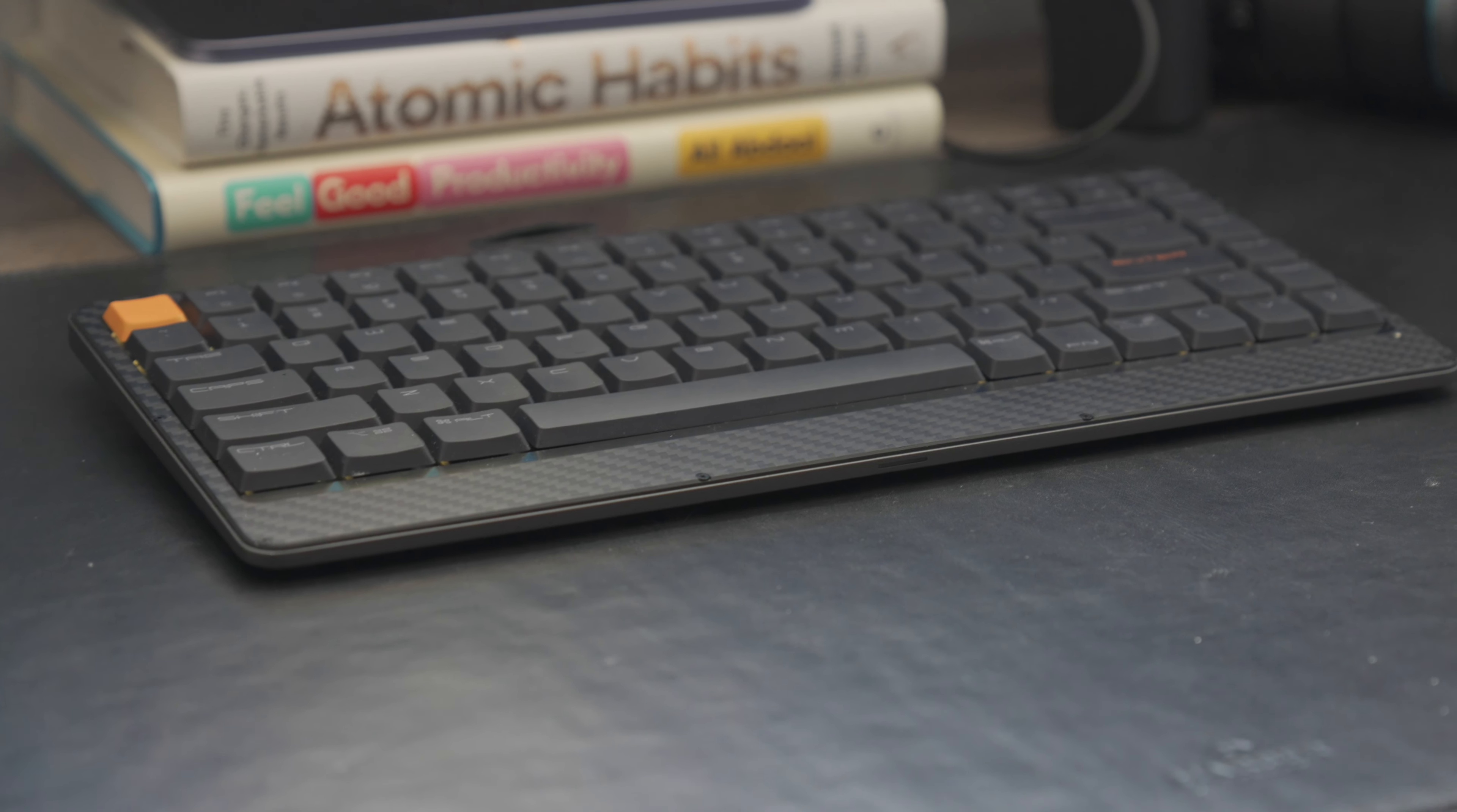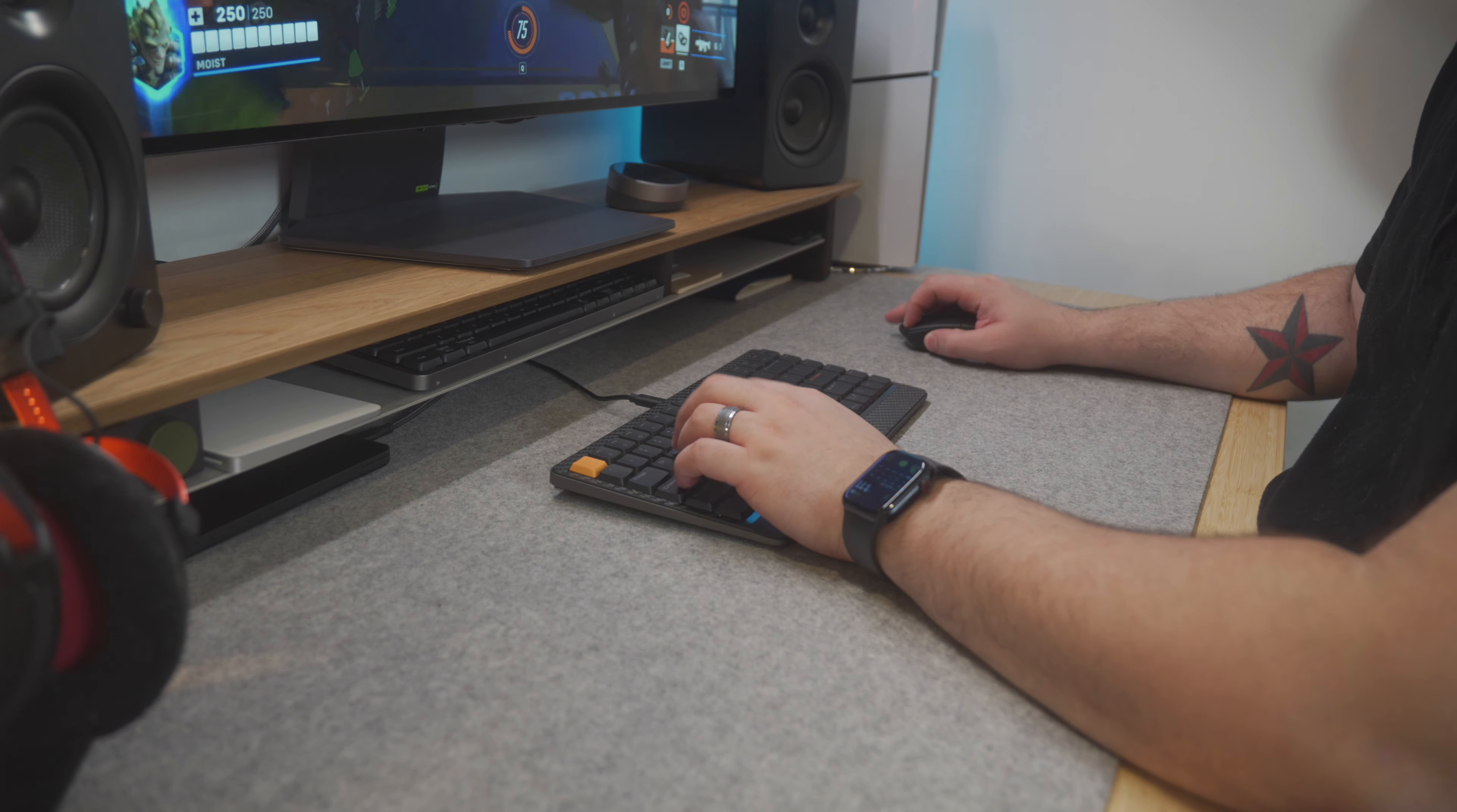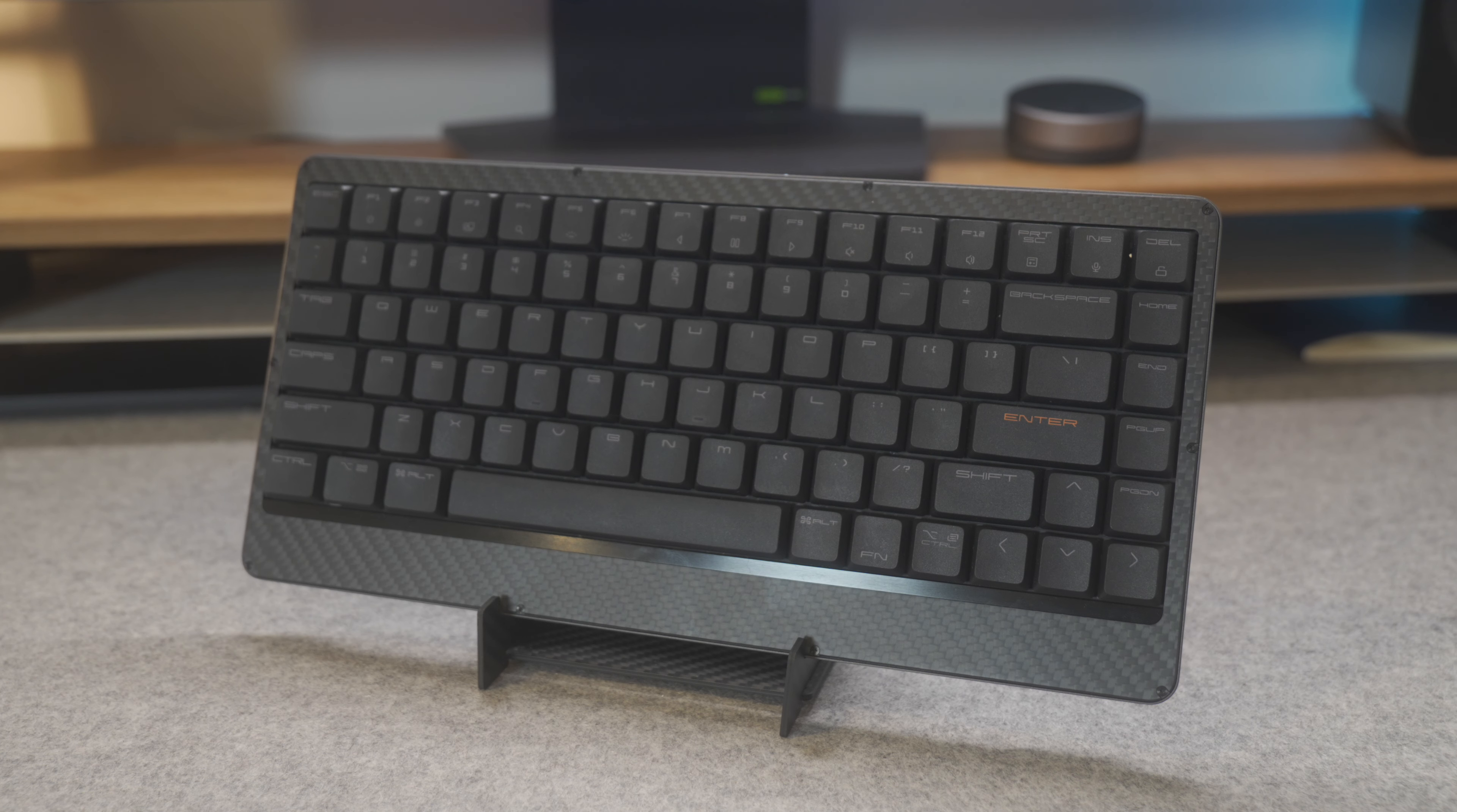This is the Lofree Edge, which may very well be the thinnest mechanical keyboard currently available, which has quickly made its place into my top five favorite keyboards of all time. Not only is this keyboard only 5.4mm at its thinnest, but it's also built extraordinarily well, has some of the best low-profile switches I've ever used, and it actually looks pretty badass. If you've seen their popular Lofree Flow, this is the follow-up to that and may very well be a big upgrade.